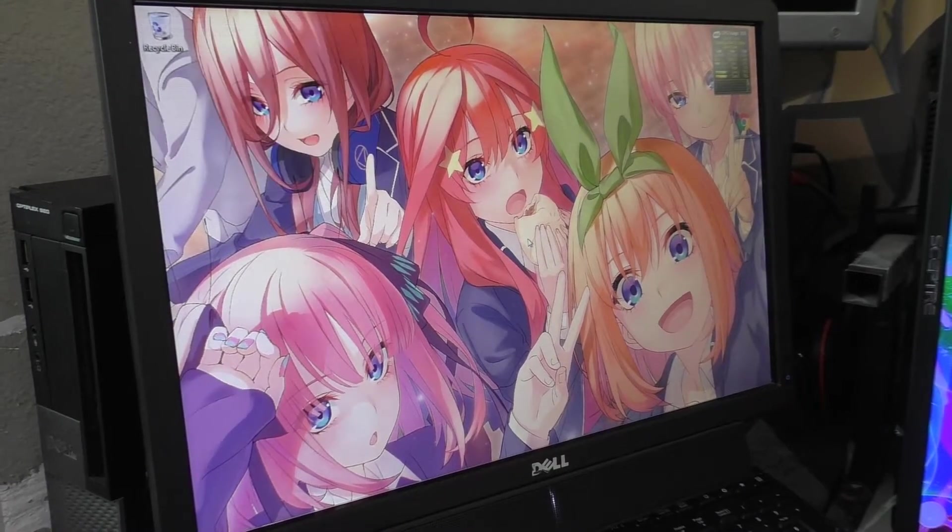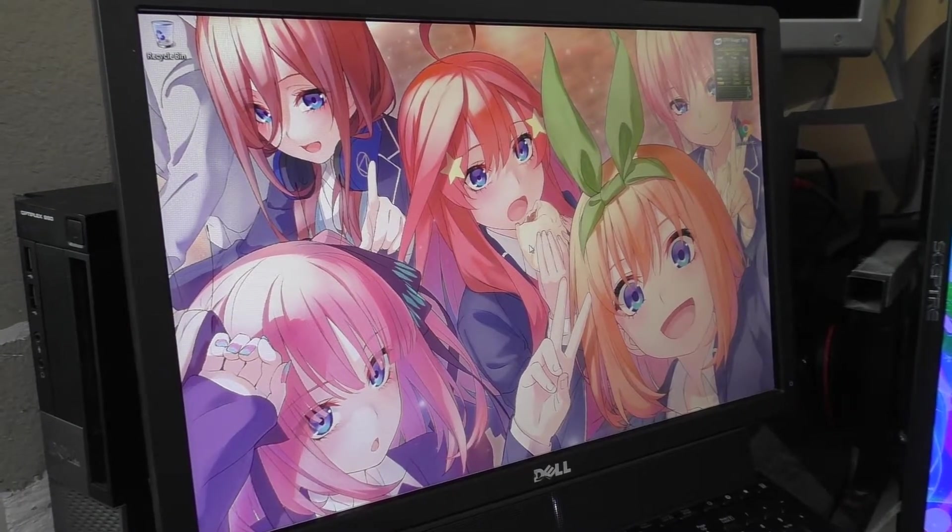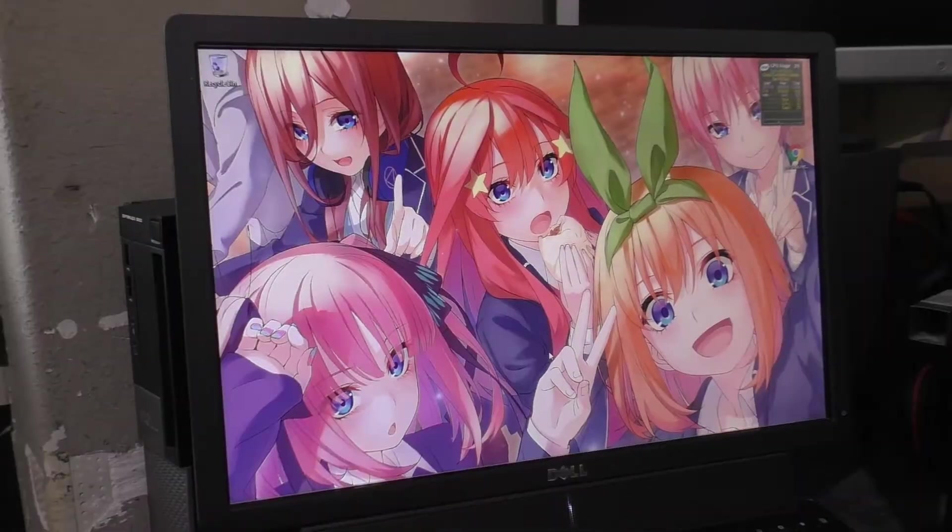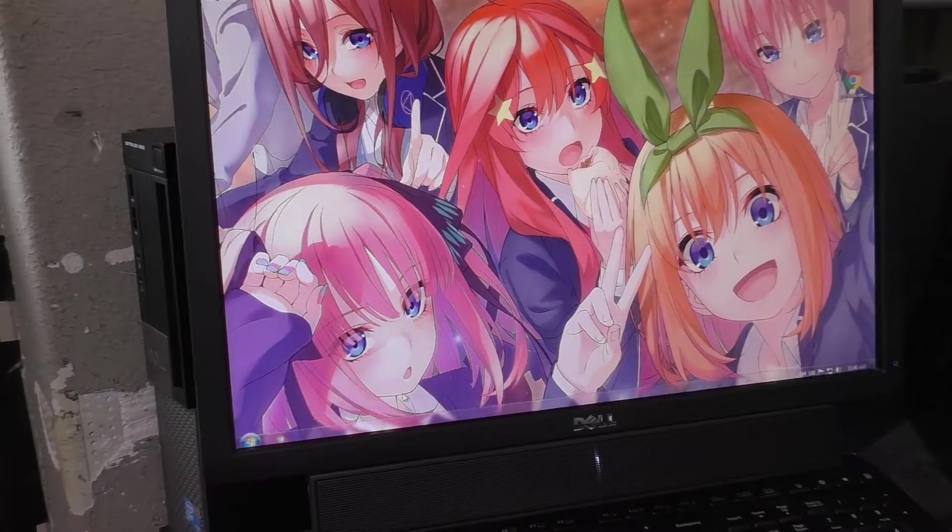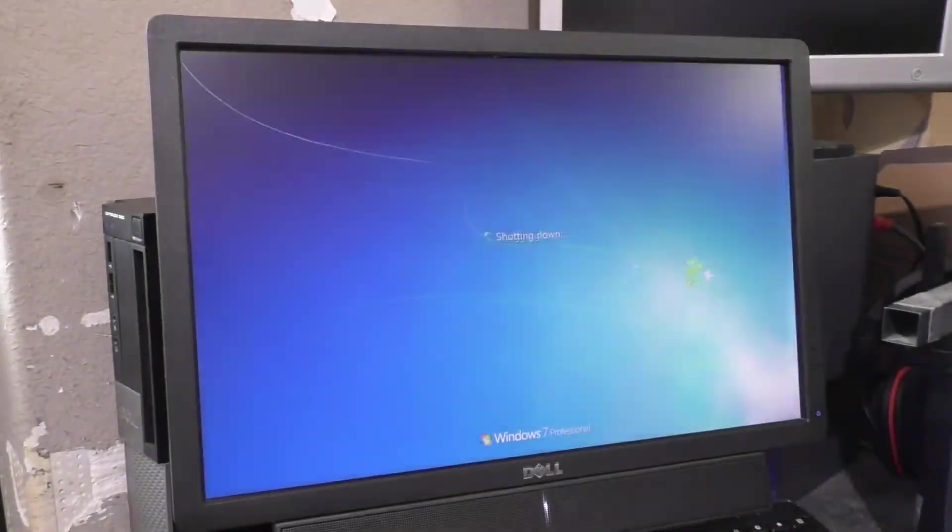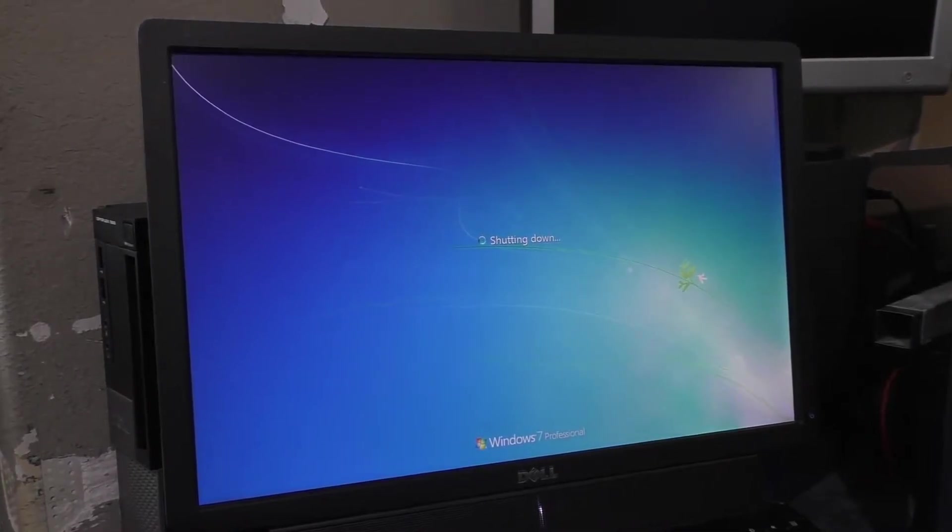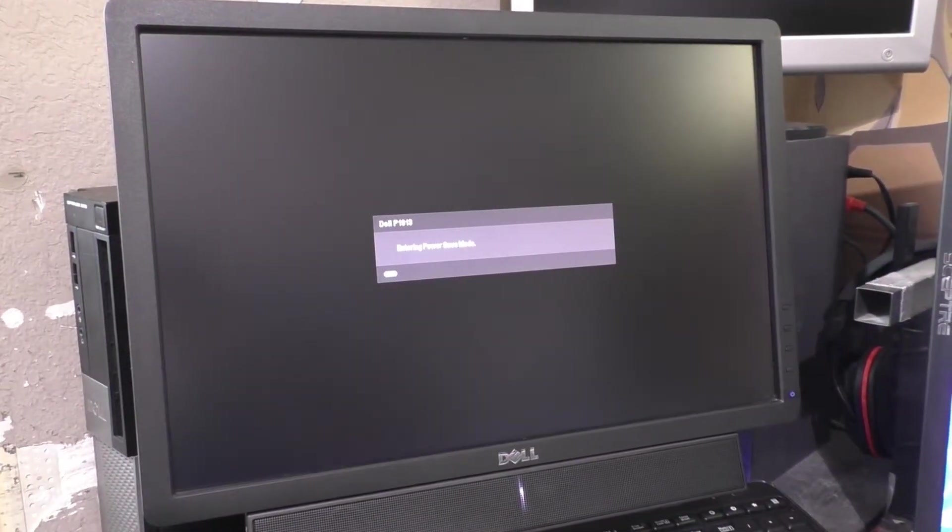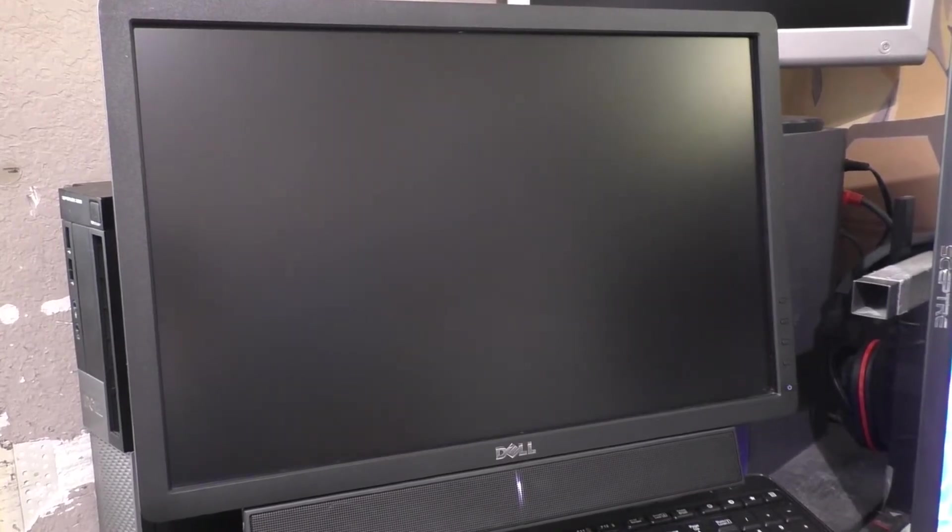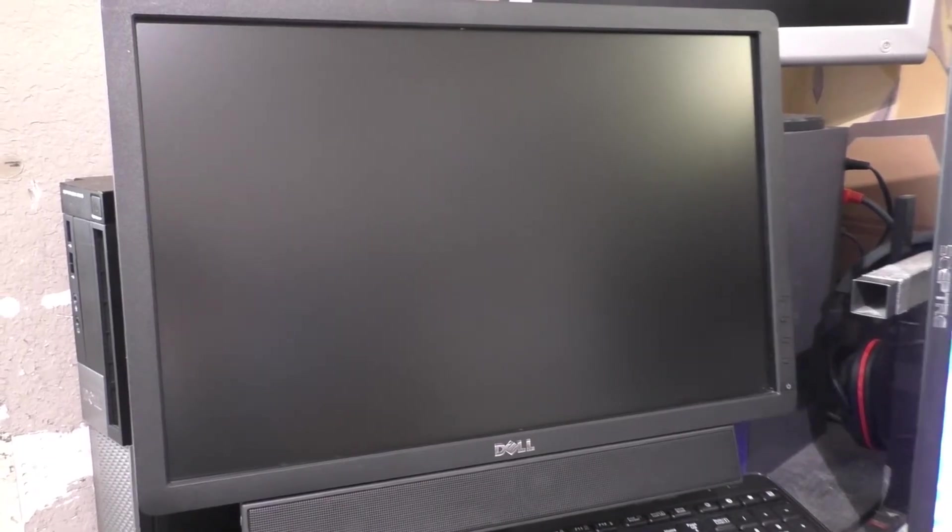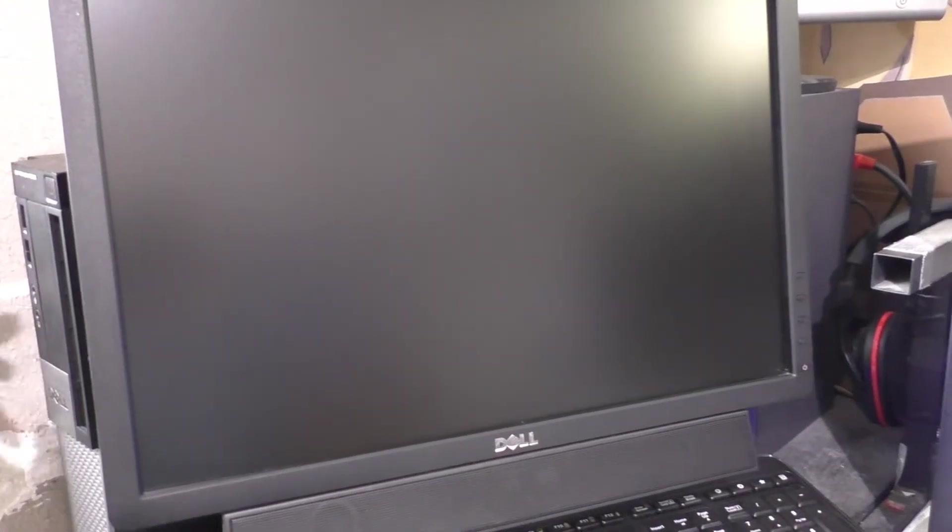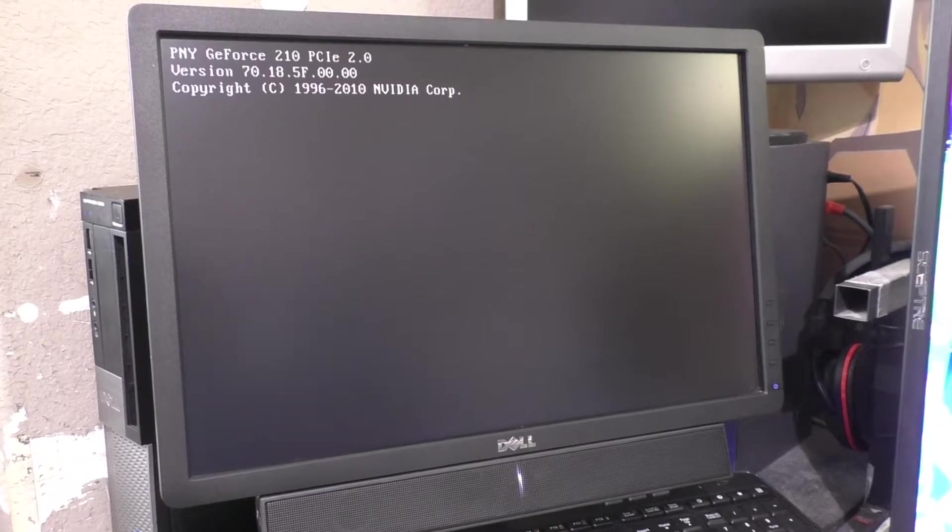Alright, so it's been off for about five minutes. Let's shut it down and restart it. Now I'll wait about ten seconds.